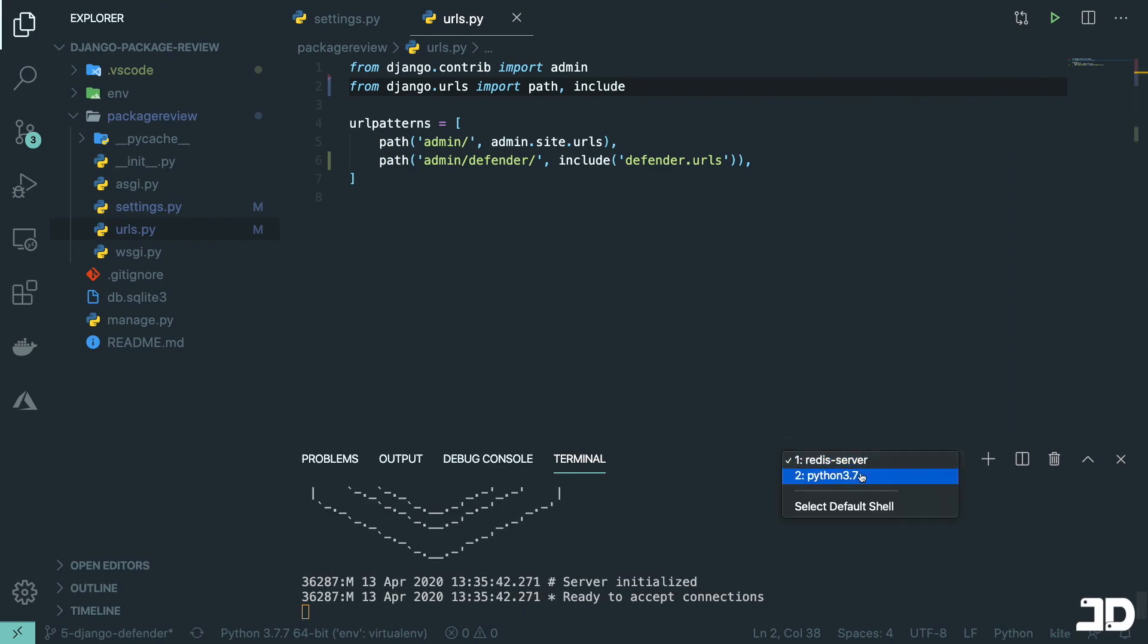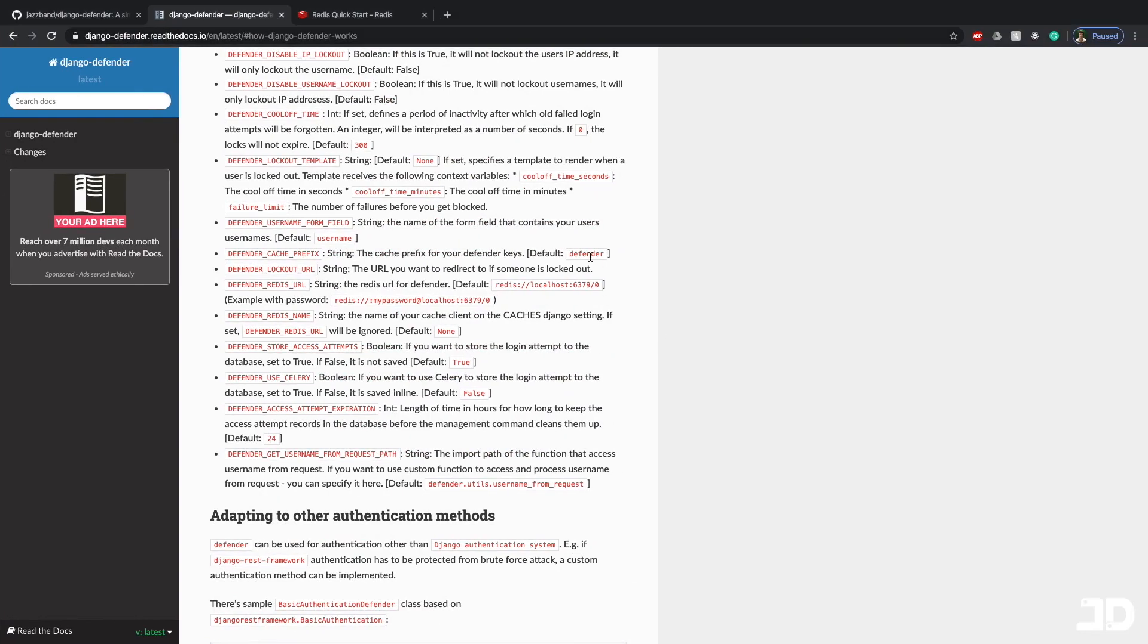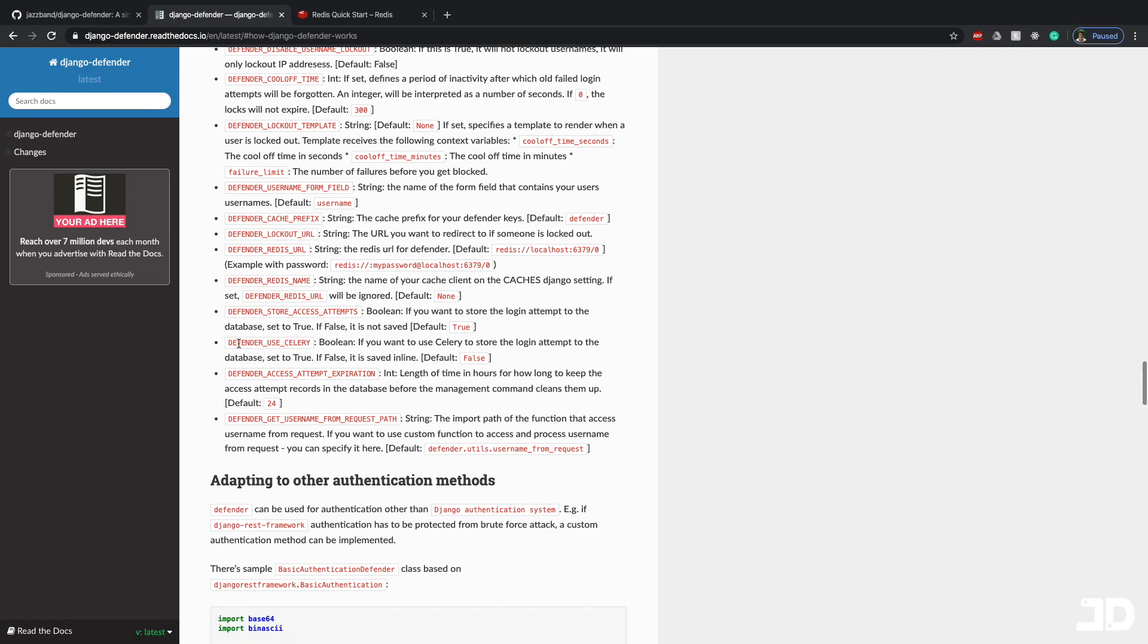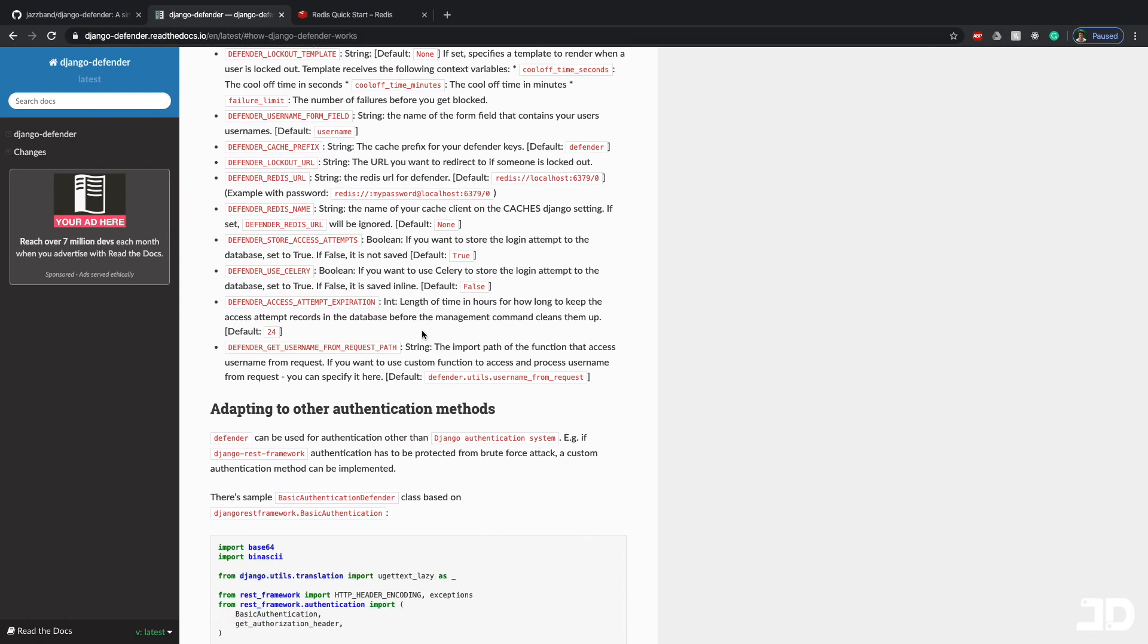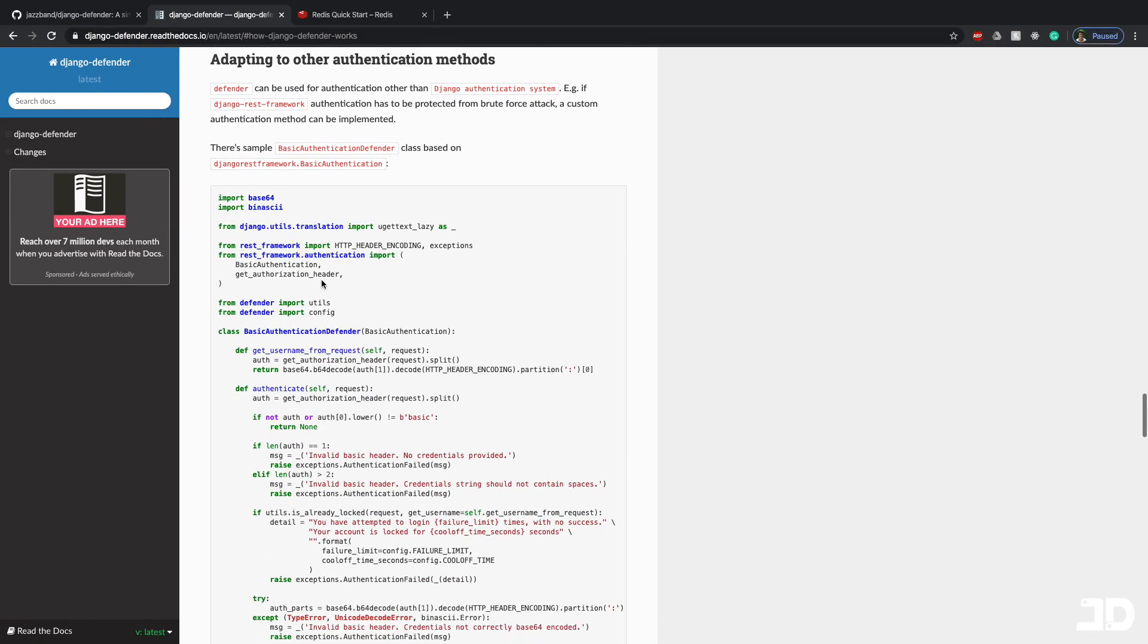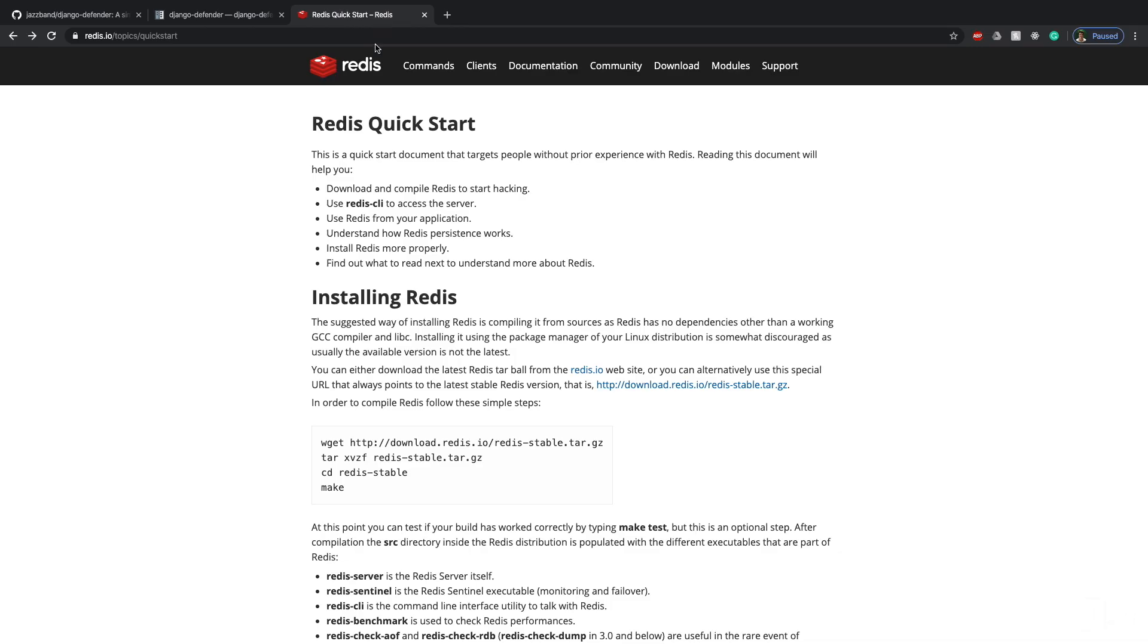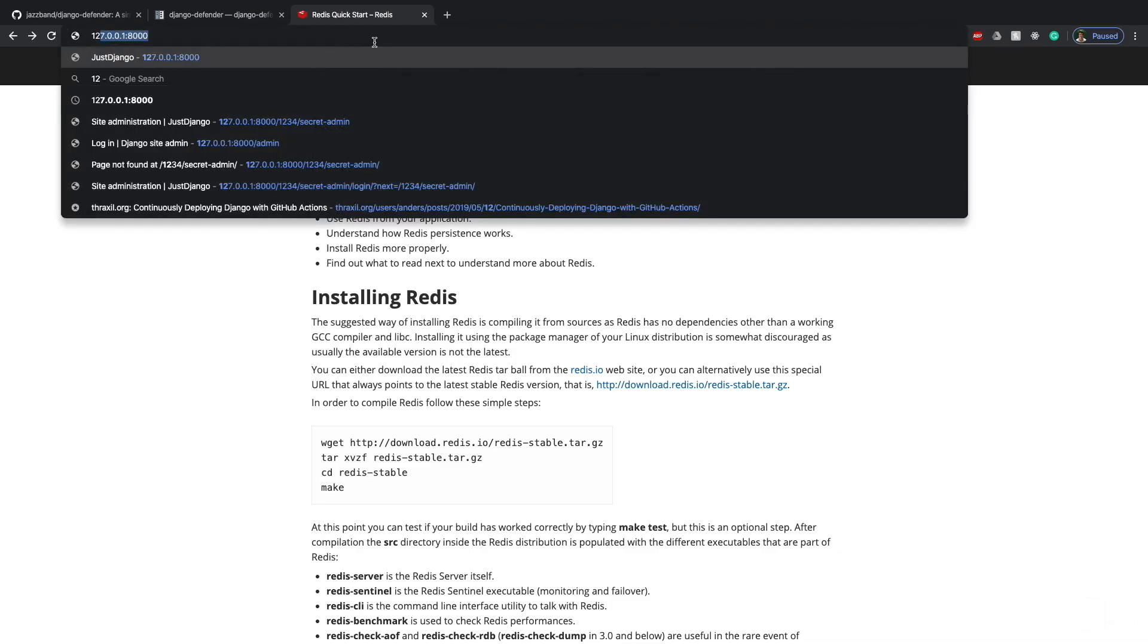Then you don't need to configure anything else because that port 6379 is the default port for Redis that's running right now. You can decide if you want to use Celery as well. And you can even go and adopt this for other packages such as the Django REST framework, which is quite nice.